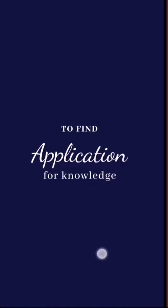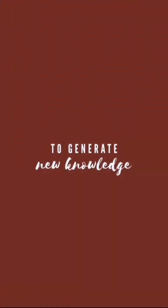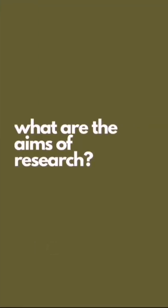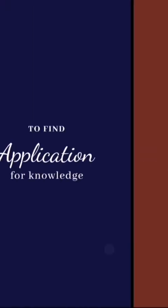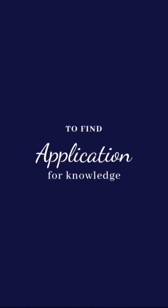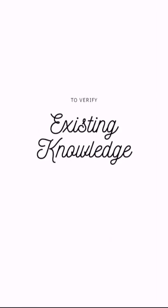For the aims of research, we have the following. The first one is to generate new knowledge. The second one is to find application for knowledge. And then the third one, to verify existing knowledge. And the fourth one, to develop the investigator.